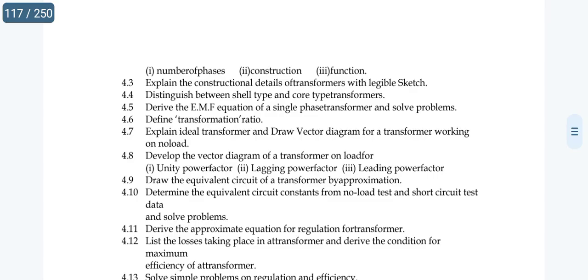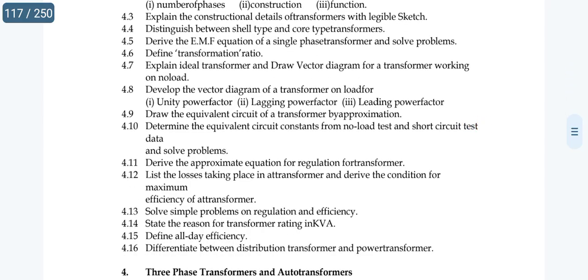Study unity power factor, lagging power factor, and leading power factor — 3 diagrams. Any 2 of these 3 give a 10-mark chance. For C20 pattern, any 2 gives an 8-mark chance. For C23 pattern, any 1 gives a 5-mark short answer. Topic 4.8 is very important.